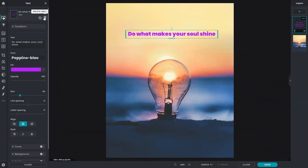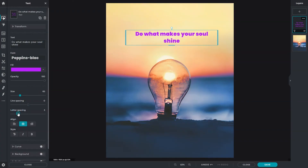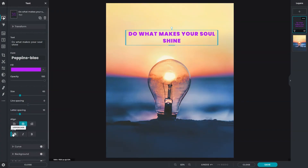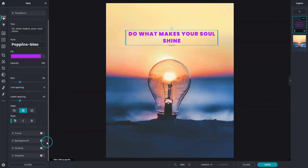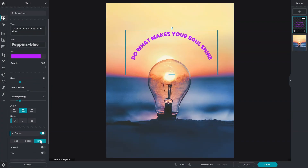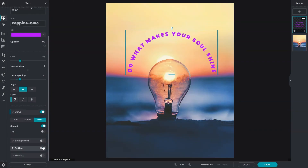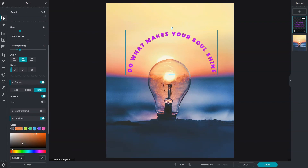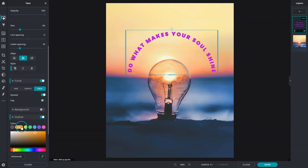Make your text visually appealing by utilizing text settings such as spacing or styles. Curved or outline text can also be achieved simply by activating the function. You can also apply all effects at once or explore multiple combinations that fit your design needs.